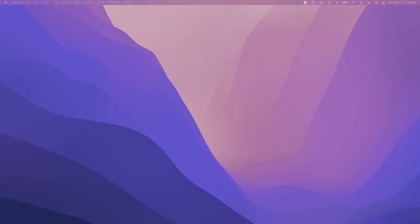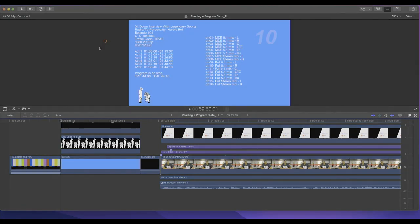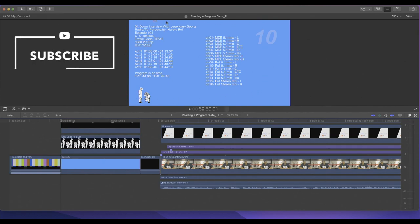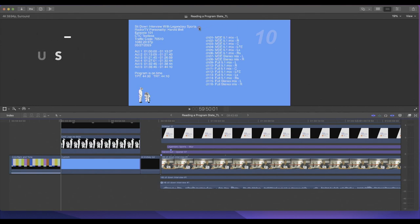Today I want to talk about how to read a program slate, so let's jump into Final Cut Pro and take a look at it. Here we are in Final Cut Pro and we're focusing strictly on how to read a program slate. This is an example that I made up, which I normally see with my everyday work.